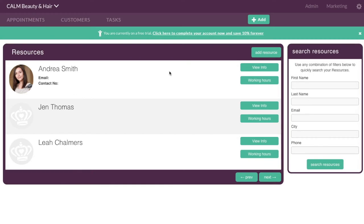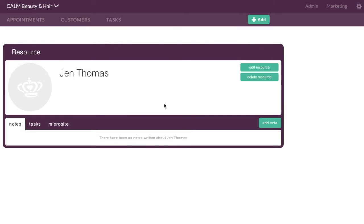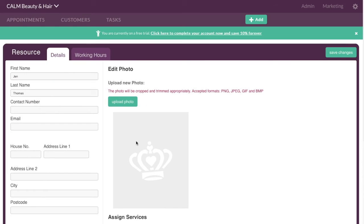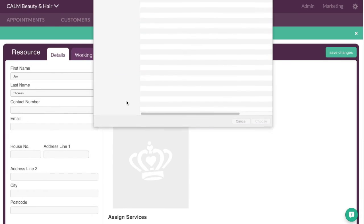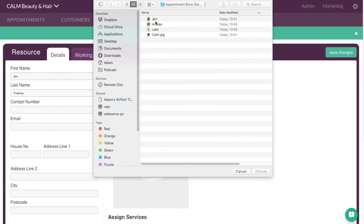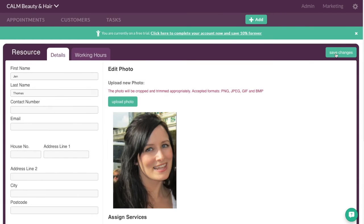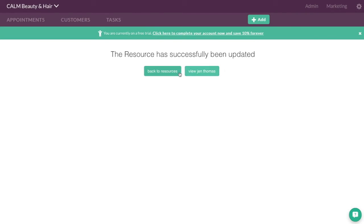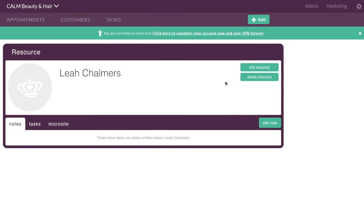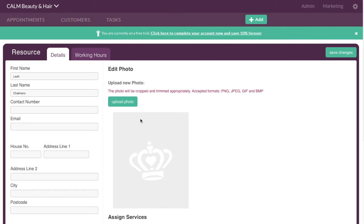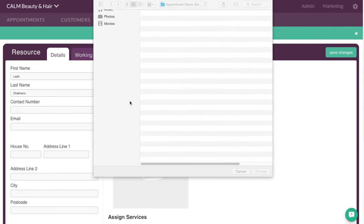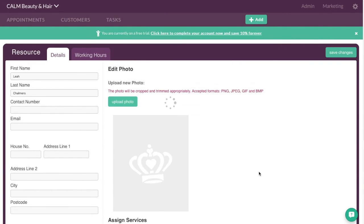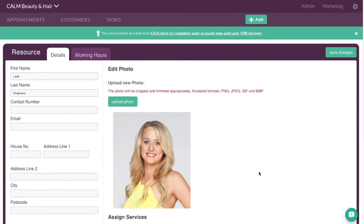Back to resources again. So just for thoroughness we'll go for Jen and we'll edit that. We'll upload a photo of Jen. See how quick this is. There we go. Save that. Back to resources. And we'll also do a picture for Leah as well. And we'll edit that one. Upload a photo. Leah. Choose that. Okay.